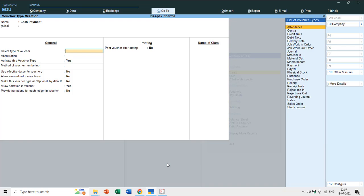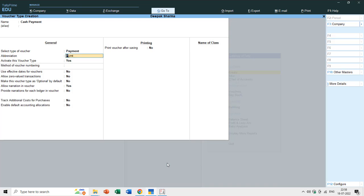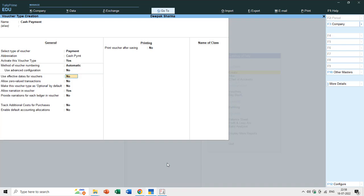This lesson is just for beginners. There are many options under voucher types and we will cover them in other tutorials. For now, as we are creating the Cash Payment type, we will place it under the Payment voucher type. The abbreviation can be changed to Cash Payment. We'll leave the other features as-is and save this voucher type.